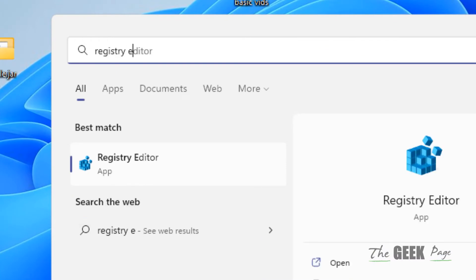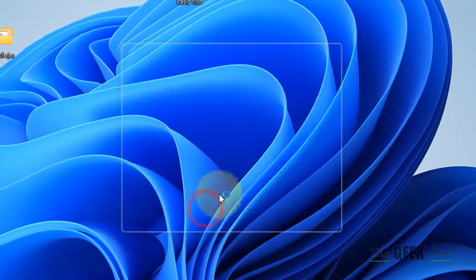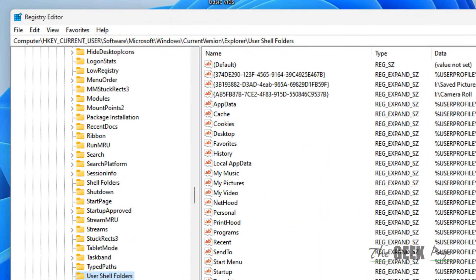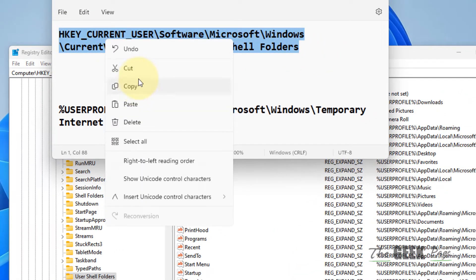Just search Registry Editor in the search box. Now click on Registry Editor to open it and now just go to this path.